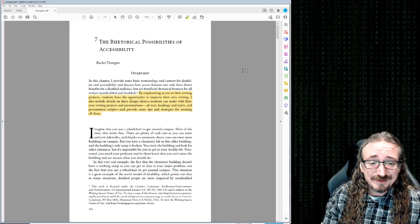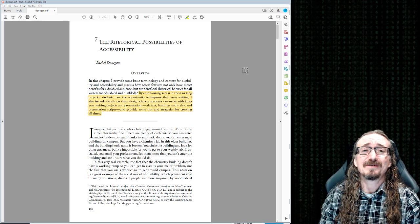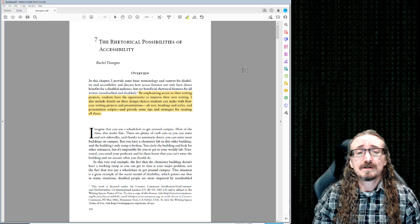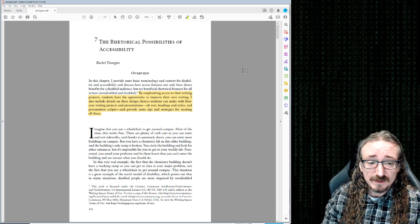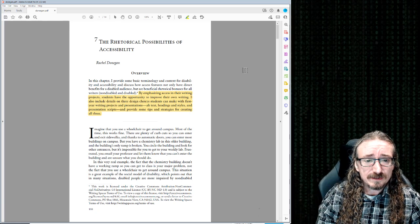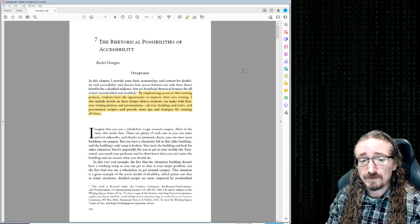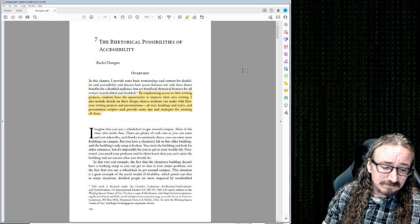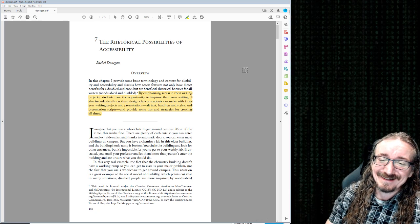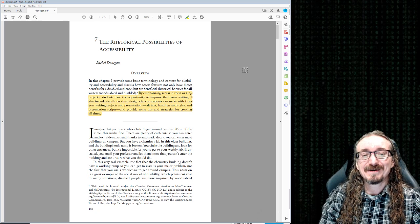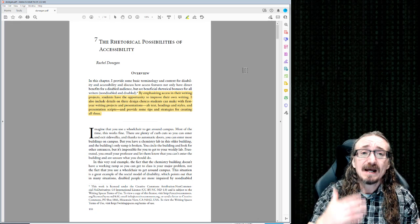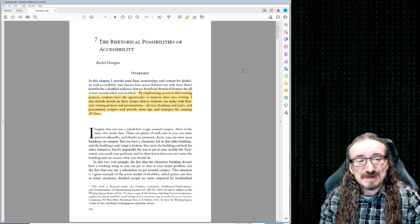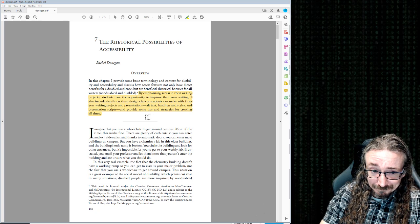Hello folks and welcome back to English 403/503 with me, Dr. Matt Barton. This lecture will be going over a wonderful article by Rachel Donegan: 'The Rhetorical Possibilities of Accessibility.' We're talking about readers who may not have the same vision, hearing, mobility, and so forth — how can we make documents so that everybody can use them, find them useful, access them? The gist is it's not just the right thing to do, but it also makes you a better writer. Specifically, we'll be talking about alt text, headings and styles, and presentation scripts.